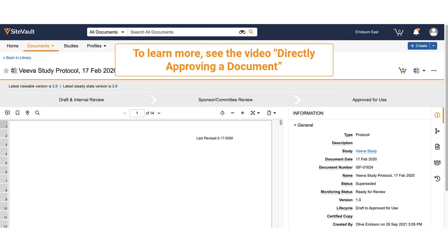To learn more about approving documents, please see our video on directly approving a document on our YouTube channel.